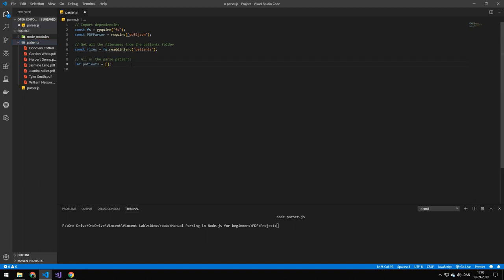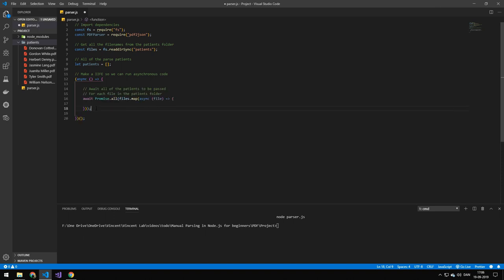Then we're making a temporary value to hold all of the parsed patients once we're done parsing them. Then we're making an immediately invoked function because we're going to be working with asynchronous code. Then we're using Promise.all with await, so that means we're waiting for all of the promises to be done — all of those promises — before continuing down.